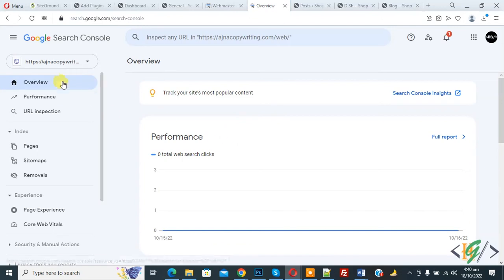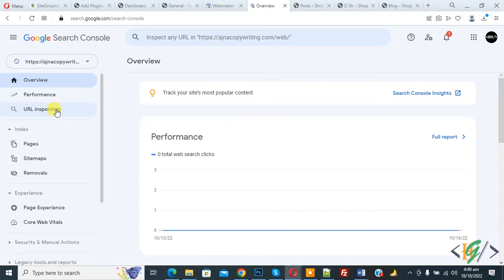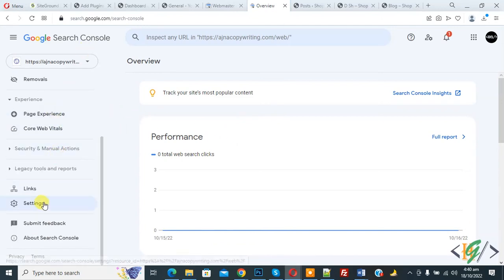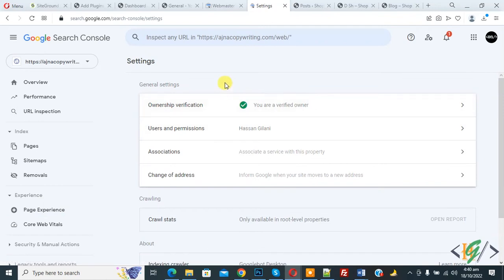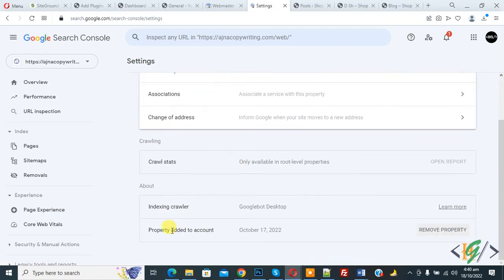So we are in Google Search Console and on the left side scroll down you see Settings, so click on it. And then Settings open and scroll down, you see Property Added to Account, and then you see Remove Property.